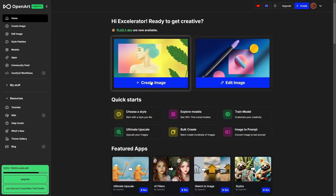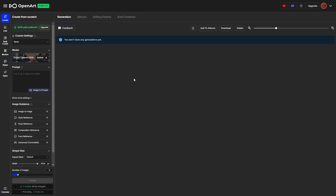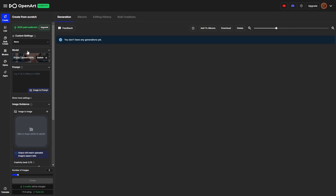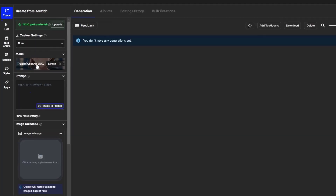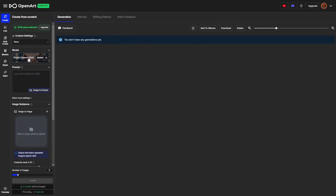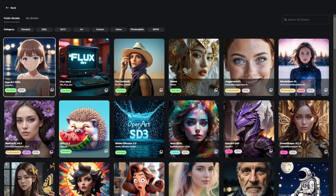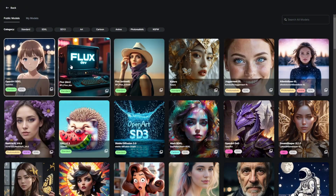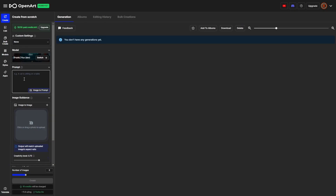Once we're logged into OpenArt, we just want to click on this big create image button. We're going to come over here on the left under model. It defaults to OpenArt SDXL, which is a great model in its own right, but today we're talking about Flux dev. So we're just going to click on the model, then we'll have all these to choose from, click Flux dev, and now we're ready for a prompt.